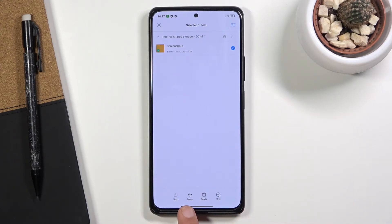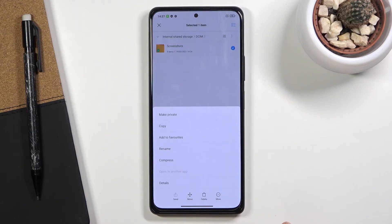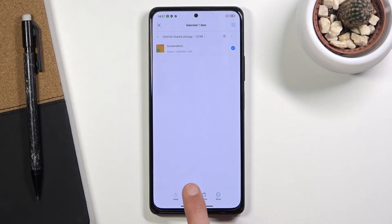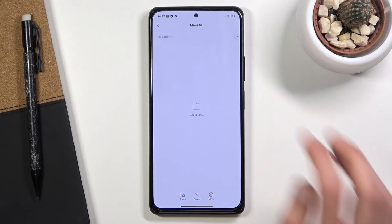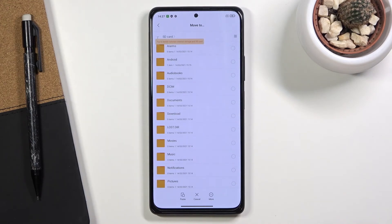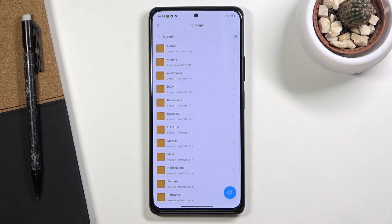Once you have your files selected, you have two options: you can either move them, which is right here, or by tapping 'more' you also have the option to copy them. If you choose to copy, you will create duplicate files — one will stay where it is and a new one will be added to the new location. Move will completely cut them from where they are and move them to the new location. I'm going to choose move, and once you select one of the two options it will bring up this panel so you can move them somewhere else on the internal storage or to a completely different storage like the SD card, which is what I'll go with.